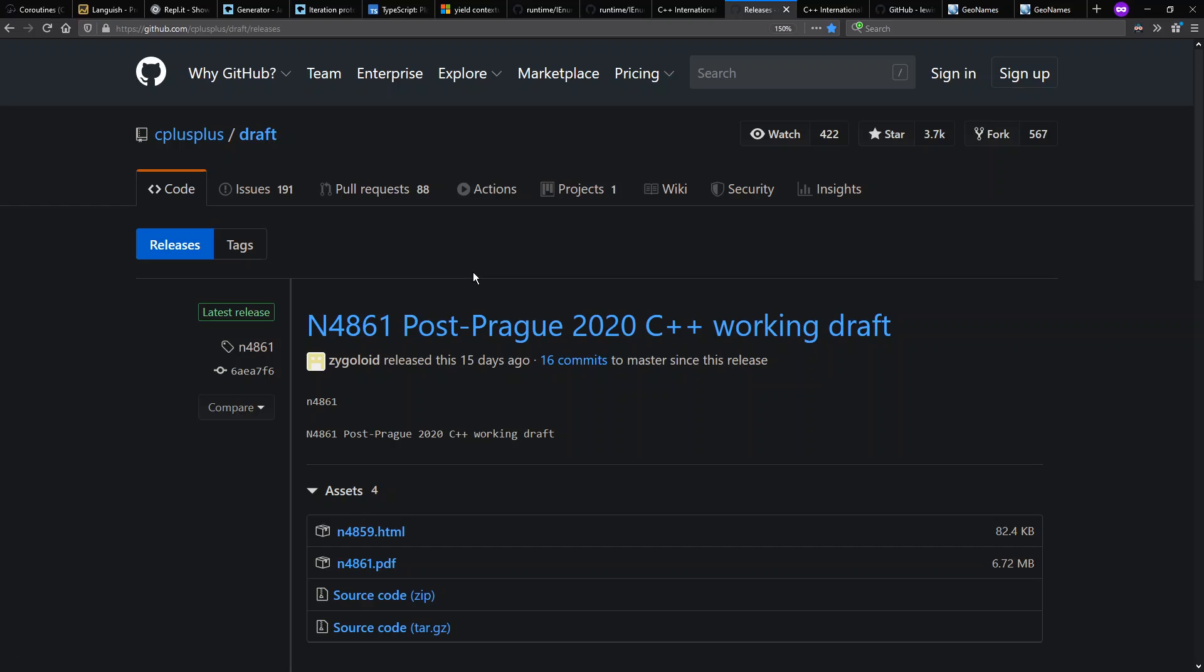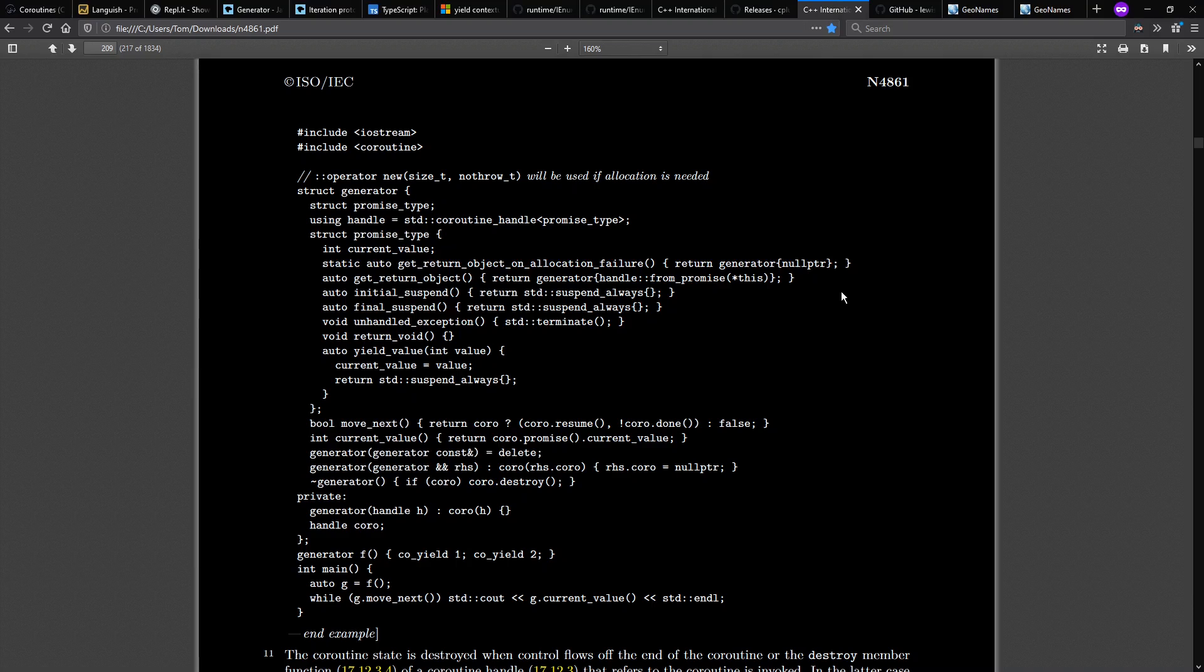I got this standard document, by the way, from the C++ draft repo on GitHub. And they also have another example in the draft, which is a full example you can actually compile and run of how to create your own generator function. Here's our example, yield 1, yield 2, just like we saw in JavaScript earlier.